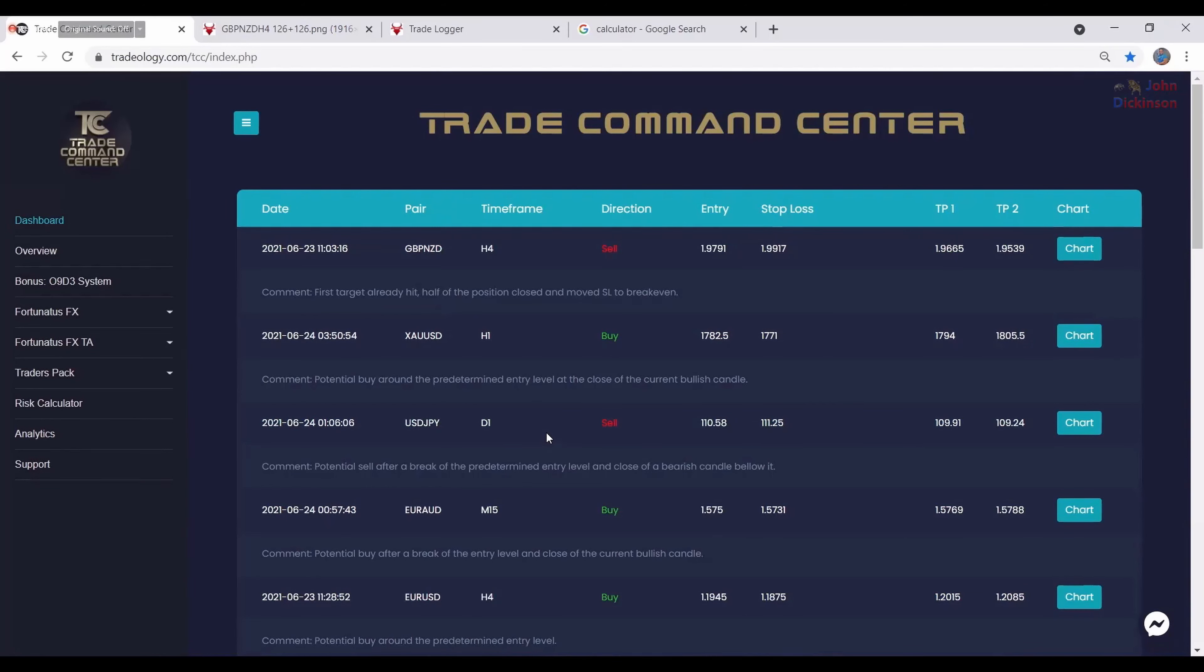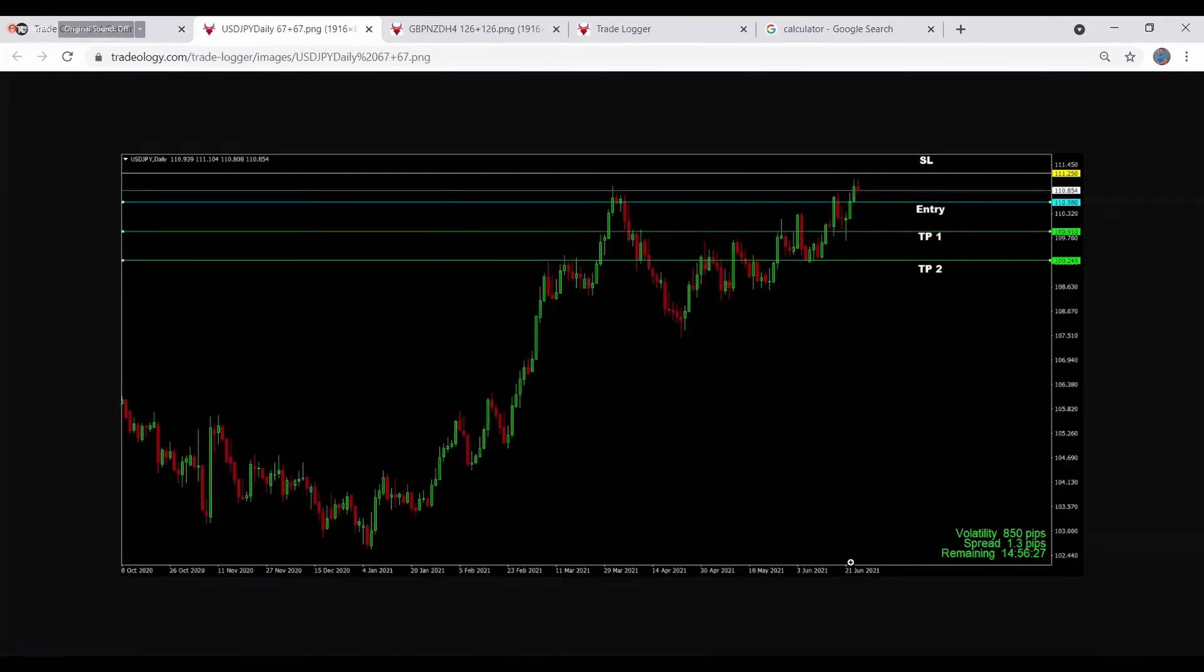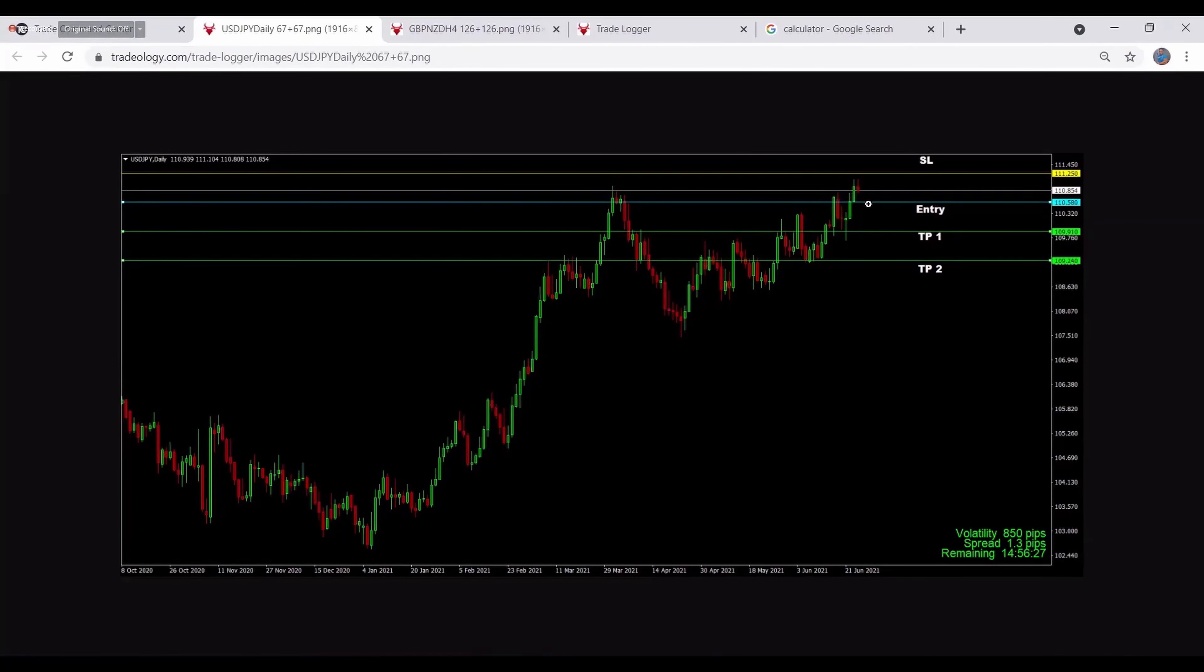The pair that we are using to take this trade. In this case, this first one is Great Britain Pound US Dollar. Then we have timeframe. Timeframe in this case is H4, four hour, which means four hour timeframe.